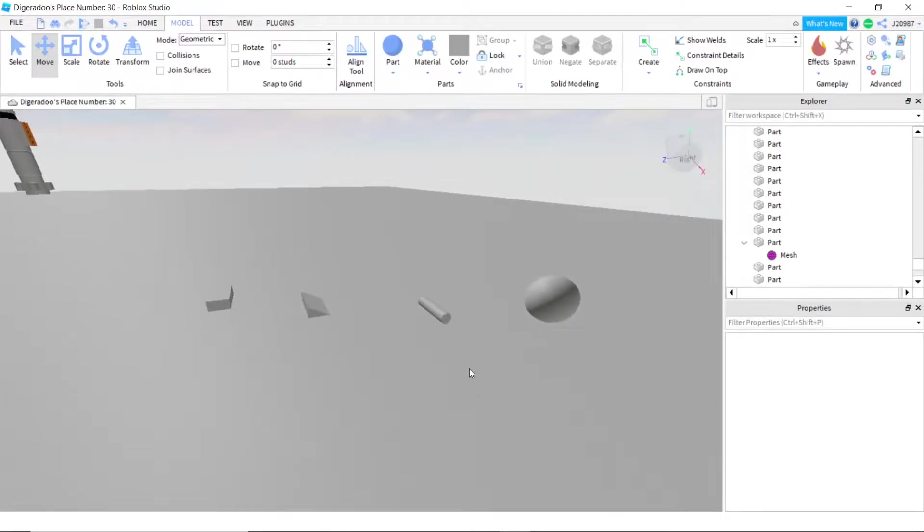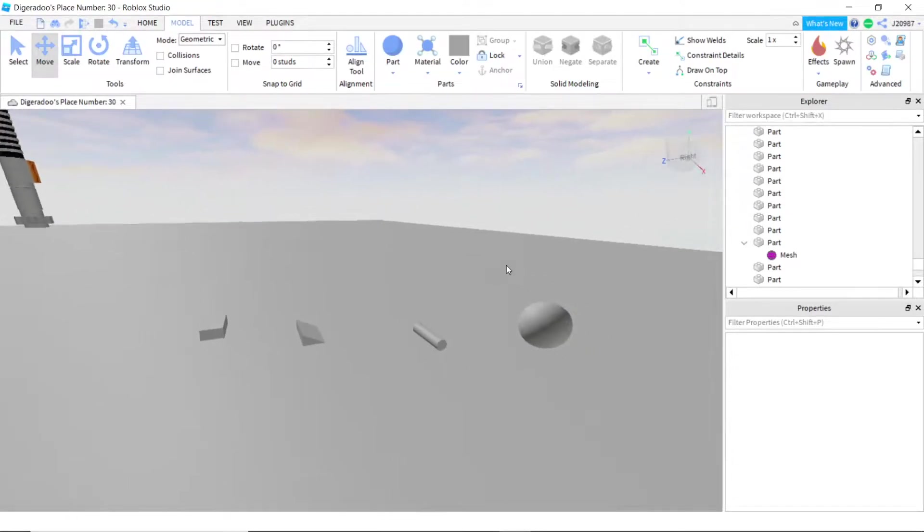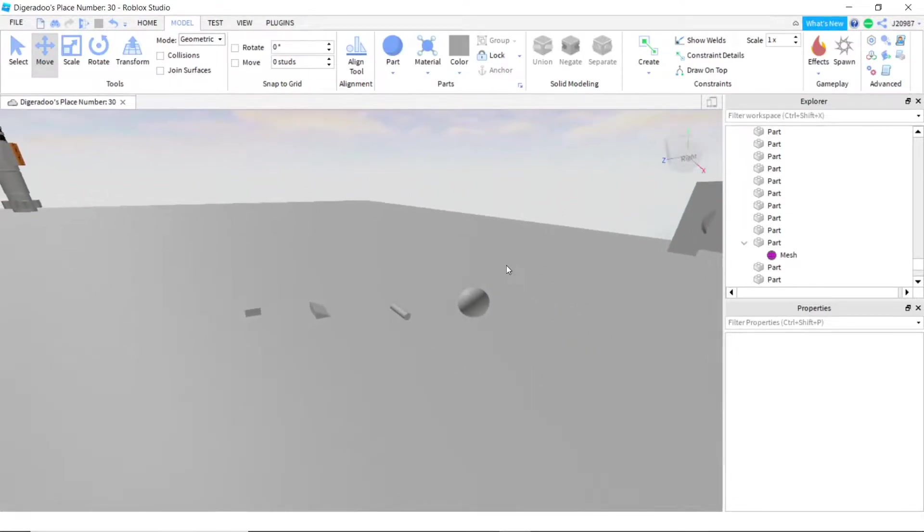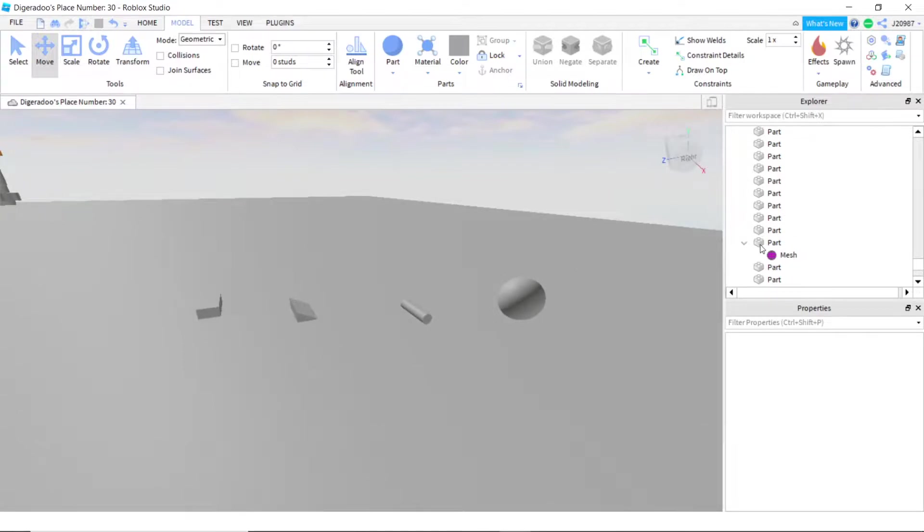Hello guys, so today I'm going to show you how to make a special mesh.